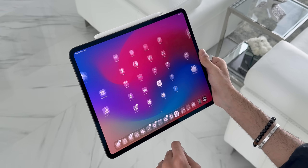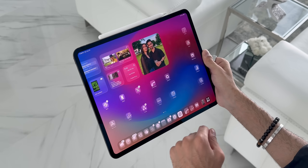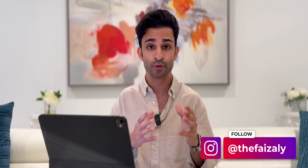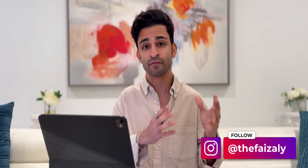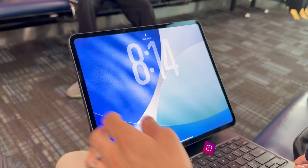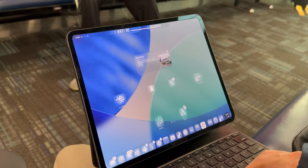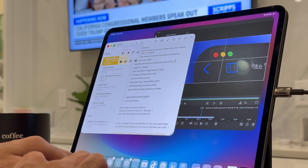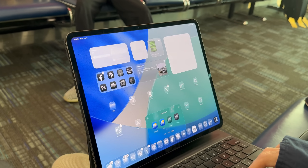I have been using iPadOS 26 for almost a full week now and in today's video I'm going to share with you my full experience of using iPadOS 26 on my M4 iPad Pro, which is my main productivity machine.